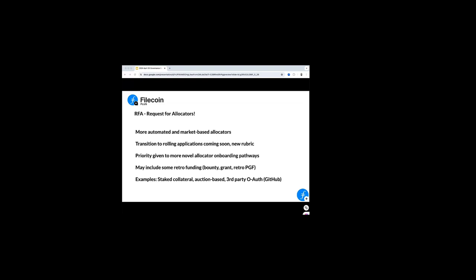We got a handful of allocators that were doing different kinds of automated or market-based systems, some that were sort of market engines where they would automatically shard the data and match it to storage providers without the client needing to select them. We saw some different fee-based systems. But we think there's a lot of room for more allocators in these other pathways. So we brainstormed for a while and we came up with a couple different ideas. We're going to be releasing some documentation, I think, in some blog posts and in some readme files, some of these ideas.